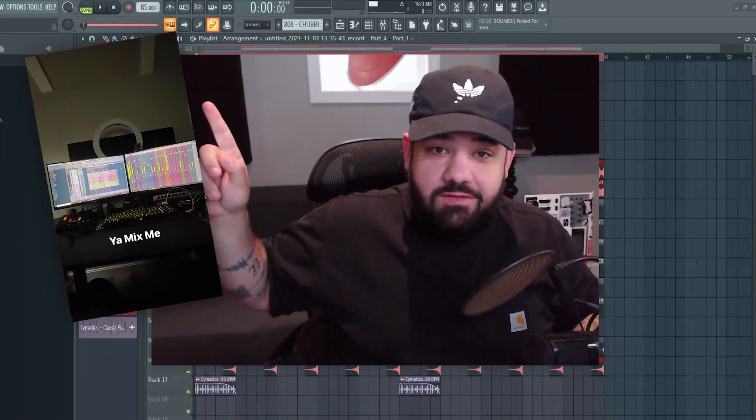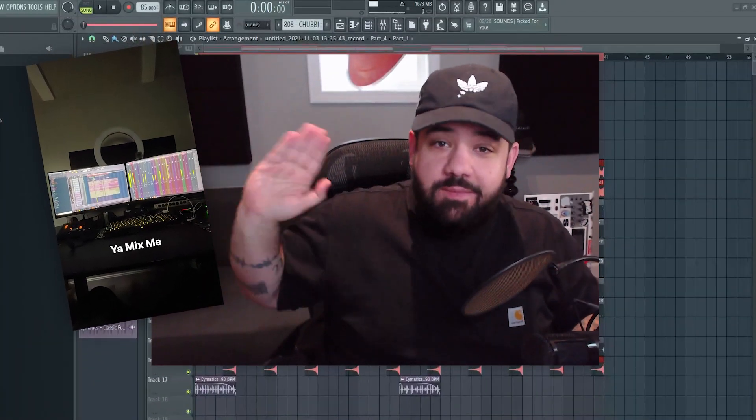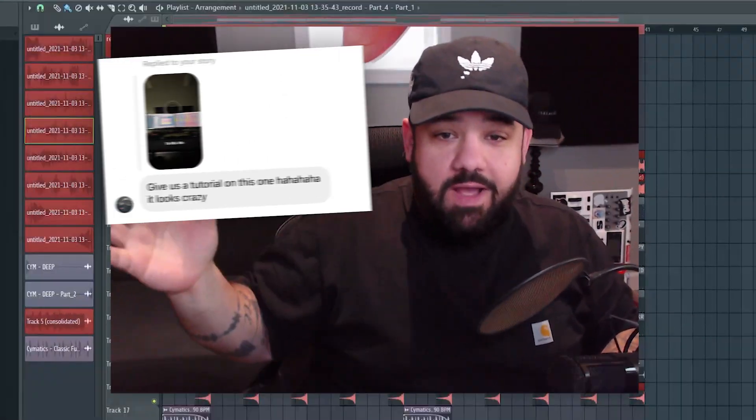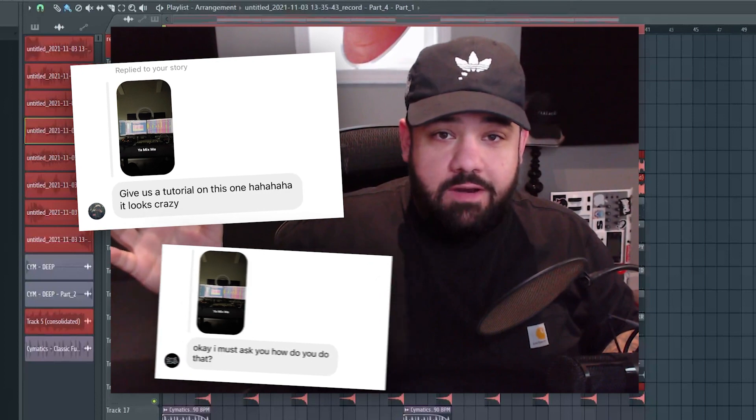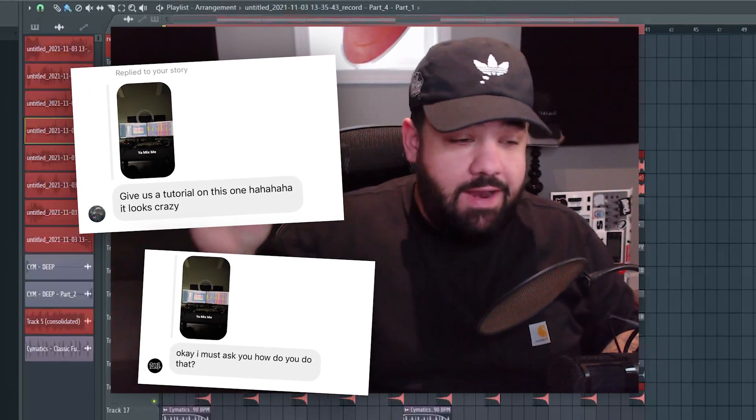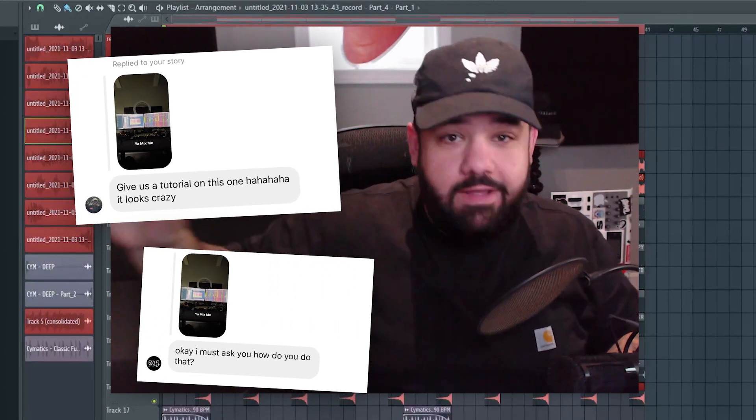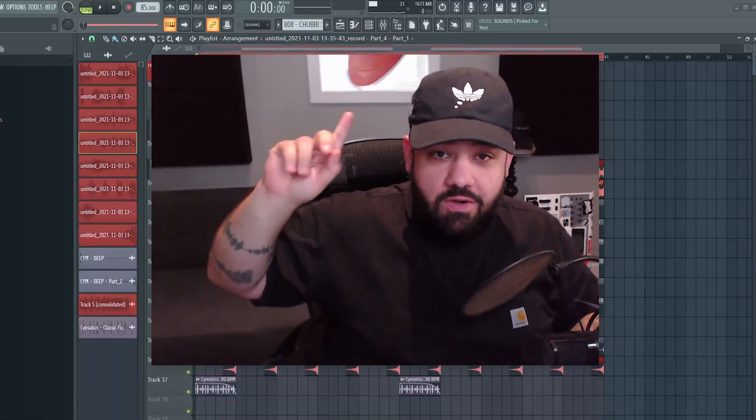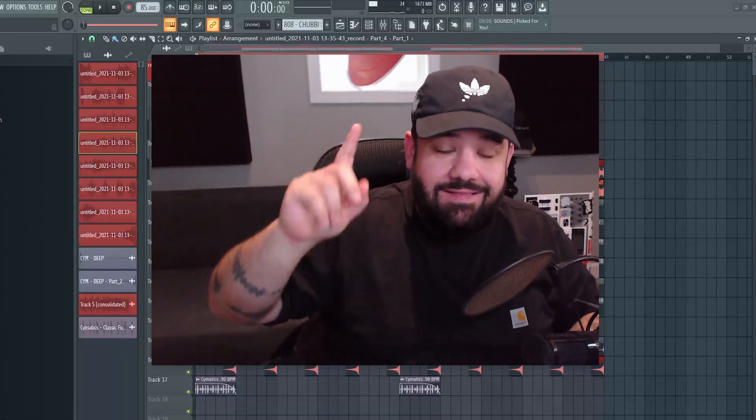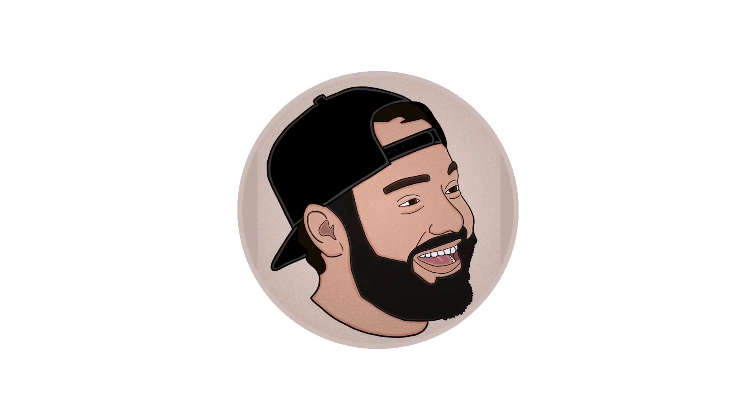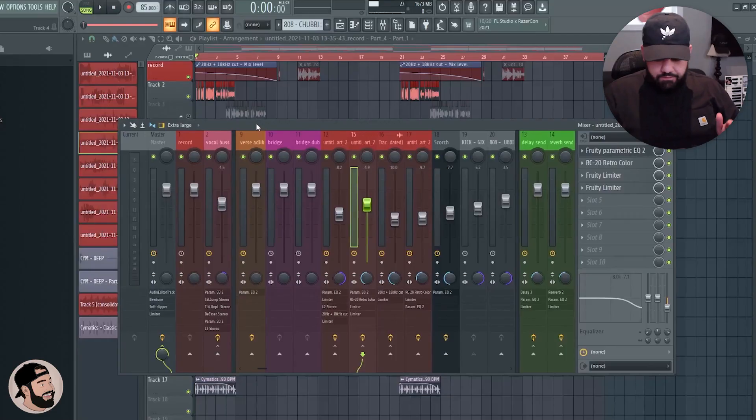I posted this picture on my Instagram story and everybody's asking me how I do it. How do I set up my dual monitor setup and how do I get my mixer on my right-hand screen? I'm going to show you that in this video. Let's hop right into it.